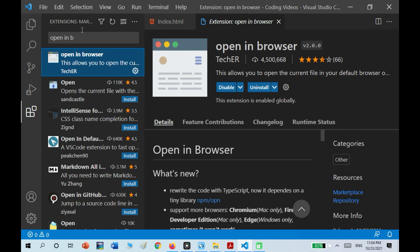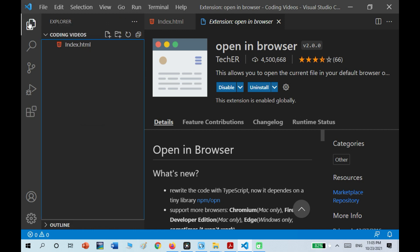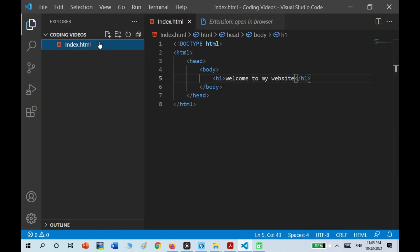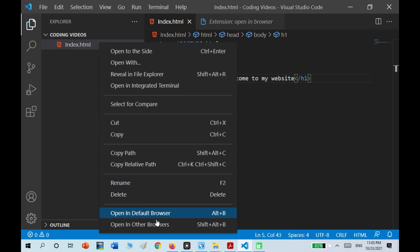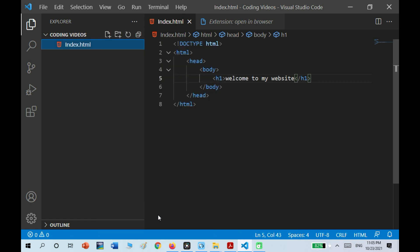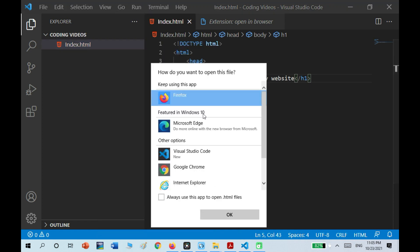I can just close the extensions panel and use it. I have to right-click on the file — I should now see Open in Default Browser or Open in Other Browser. Since I have Firefox as my default browser, I'm going to do that.